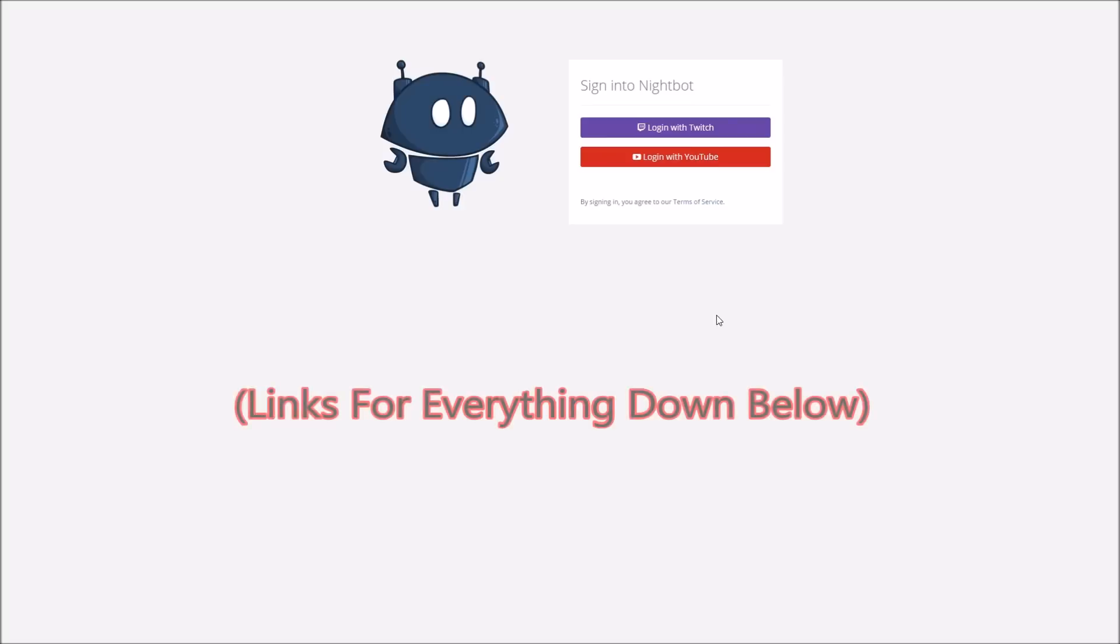So once you're on the sign in to Nightbot screen on Nightbot Login, you're going to want to log in with your YouTube. Pretty self-explanatory.